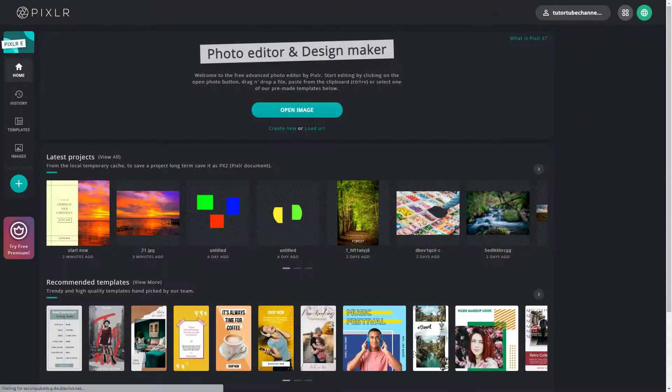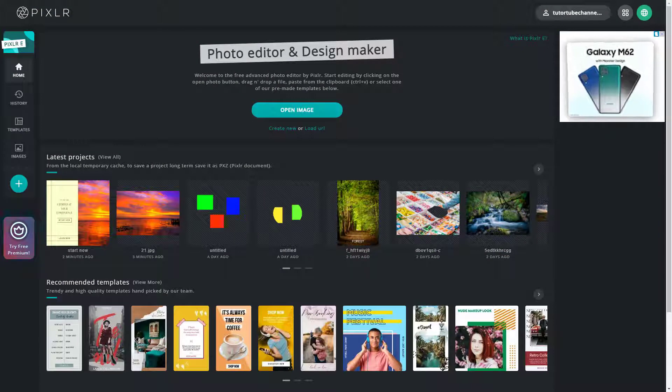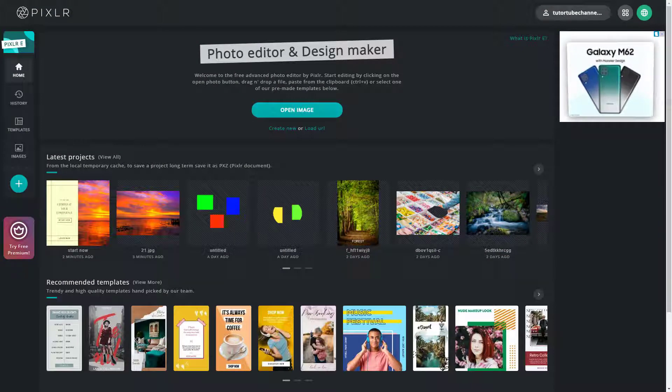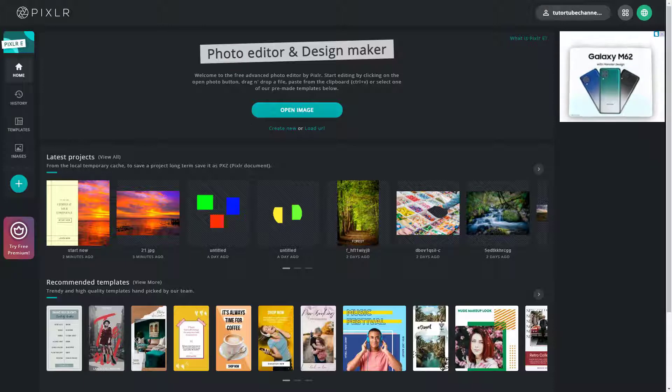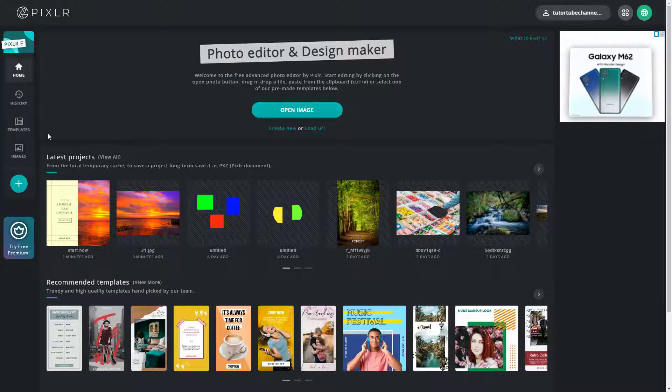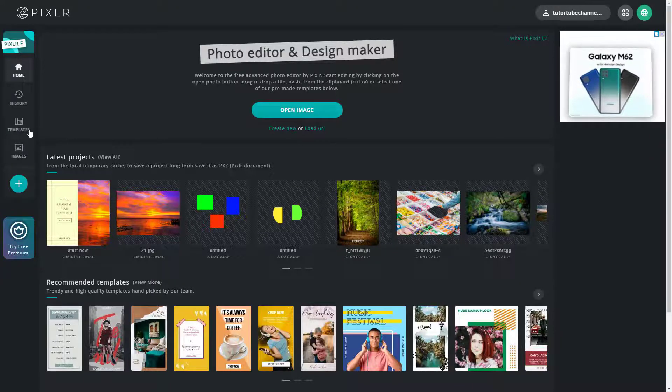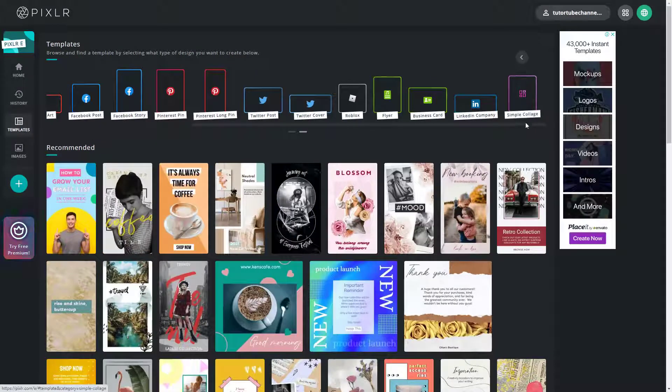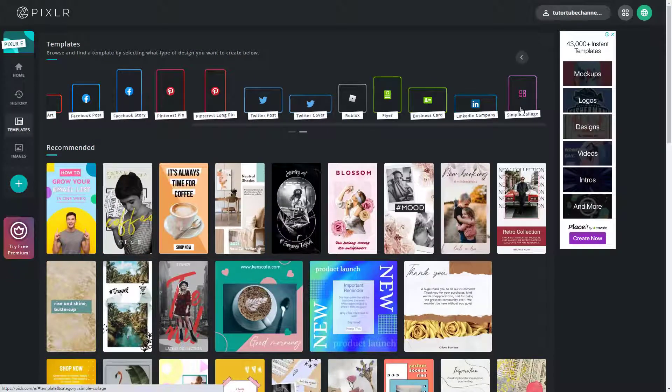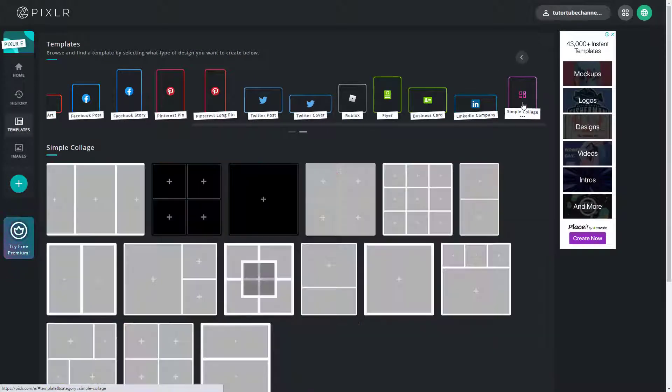So now let's see how we can work around with collage options inside of Pixlr.E. So for that you can see that I'm in my home page, and to access the collage option I can go into templates. And over here on the right-hand side you can see simple collage is an option which is a type of template.